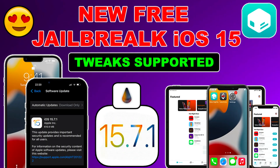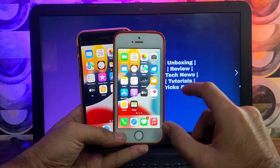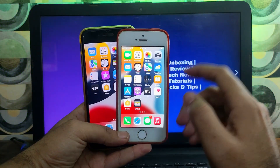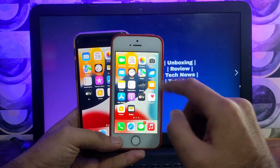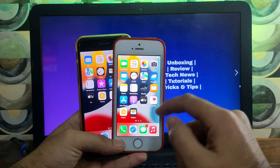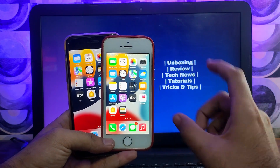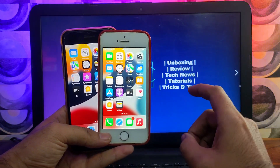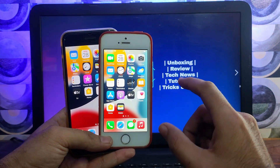I recently uploaded a video covering the Palera1n jailbreak using macOS to jailbreak iOS 15 devices — that's the semi-tethered jailbreak — where I explained everything like what devices are supported and how to install it. But in this video I will show you how to do that on your Windows machine, as many of you requested a Windows tutorial in the comments. If you want to watch that macOS tutorial, check the description link.